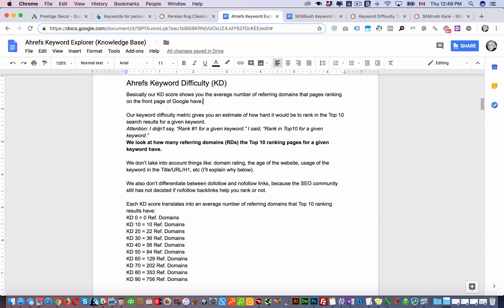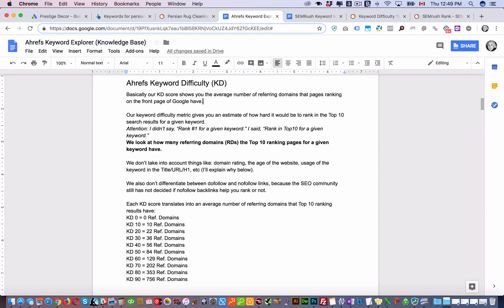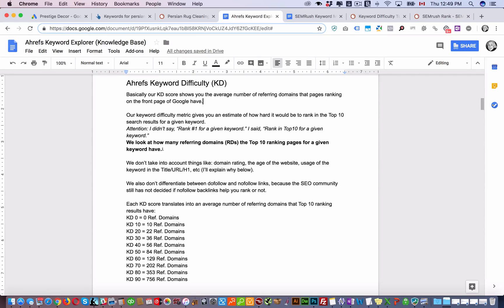Attention, I did not say rank number one for a given keyword. I said rank in the top 10 for a given keyword. Essentially we look at how many referring domains the top 10 ranking pages for a given keyword have.